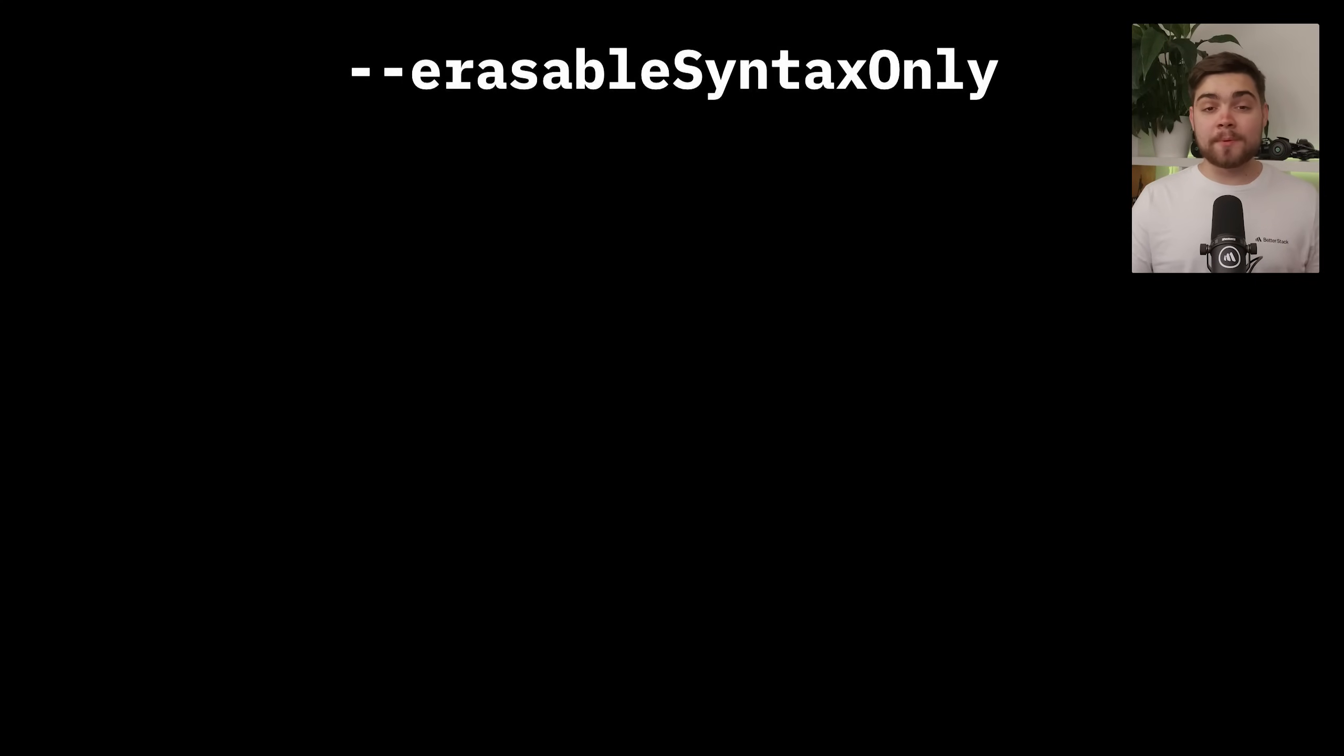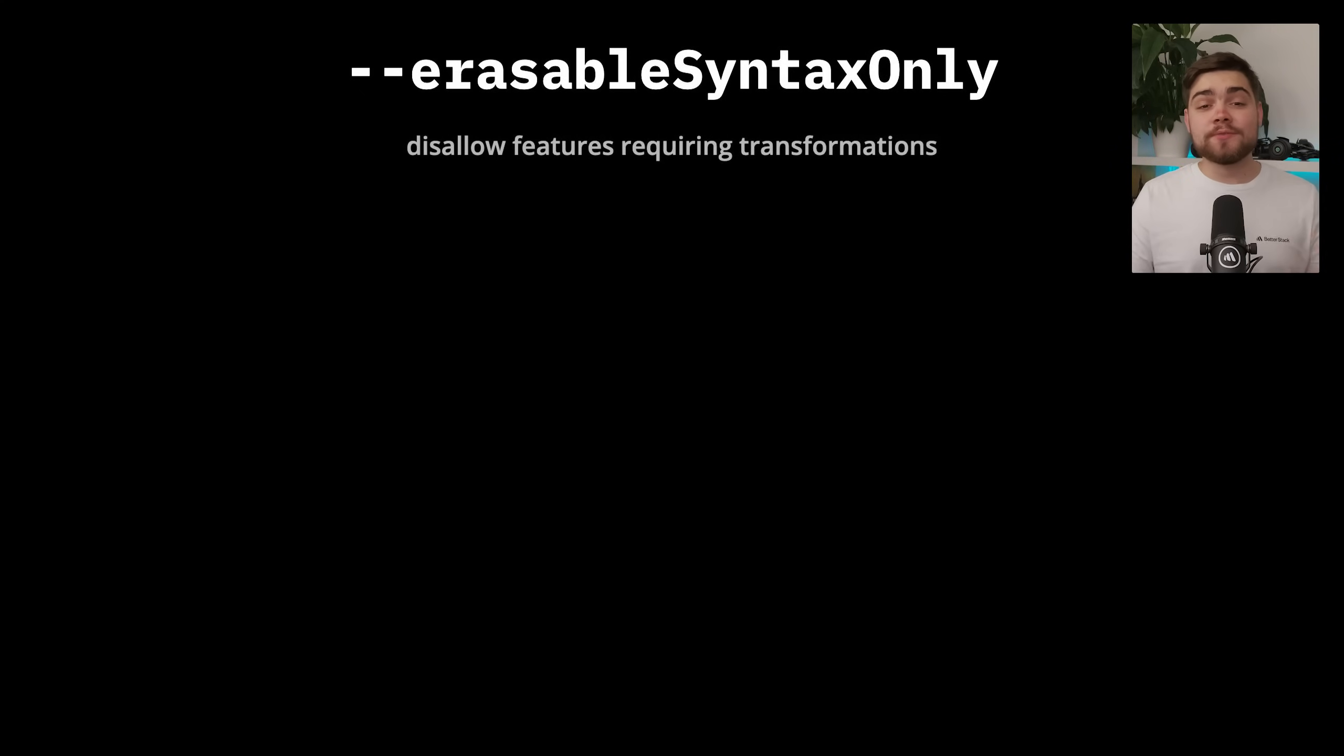First up, let's talk about the new erasable syntax only flag, which actually removes a few features from TypeScript. Let me explain.